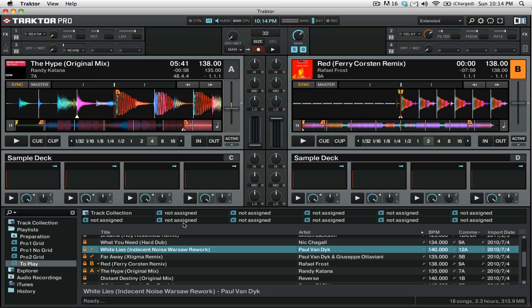Welcome to another episode of the DJ podcast. In this video tutorial I'm going to be showing you how to use the cruise playlist feature inside of Traktor Pro 2.